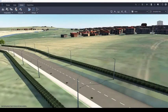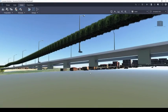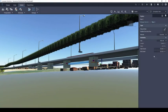Once modelled, users can review the properties and swap out different parts by selecting the Drainage Network components.